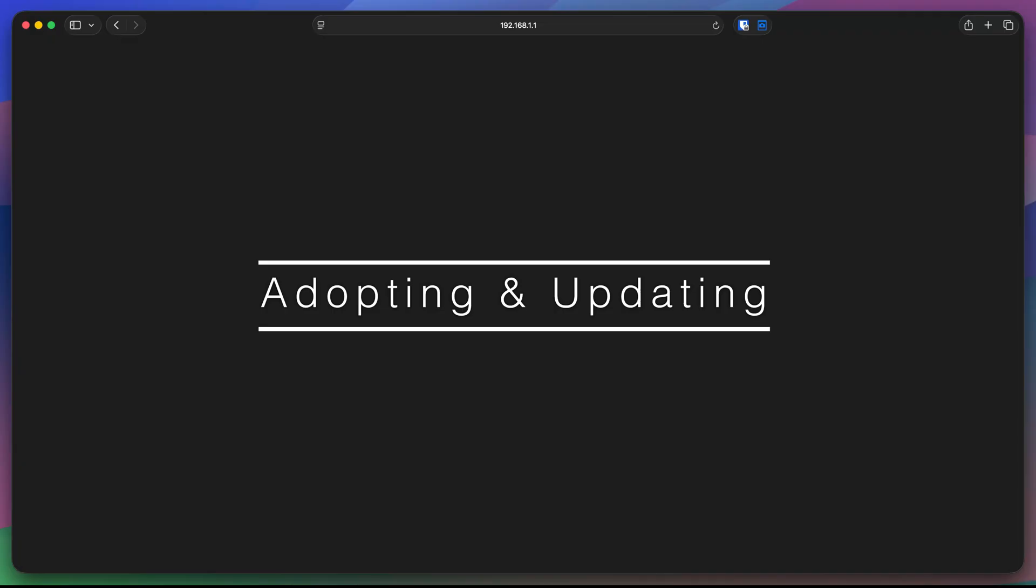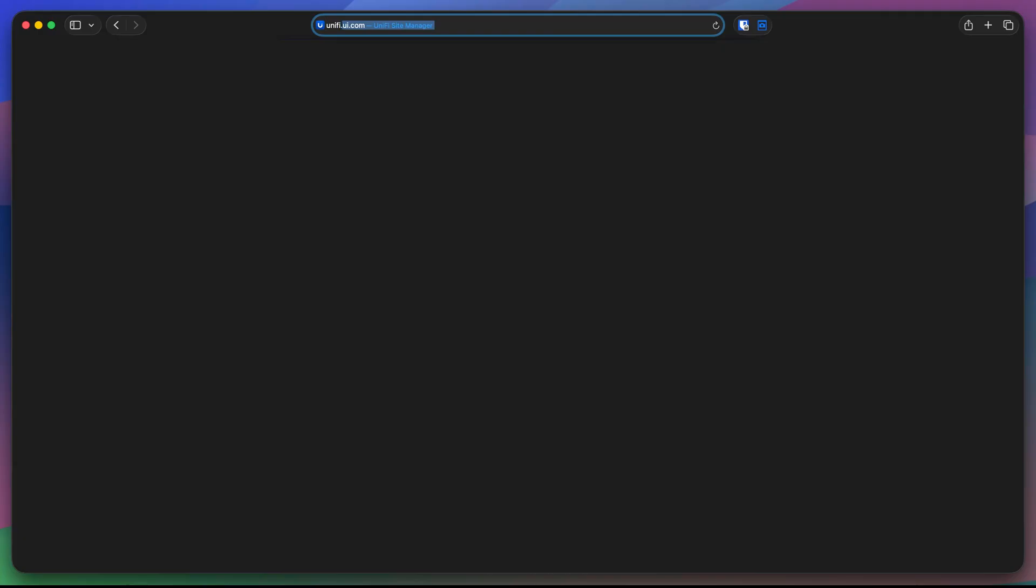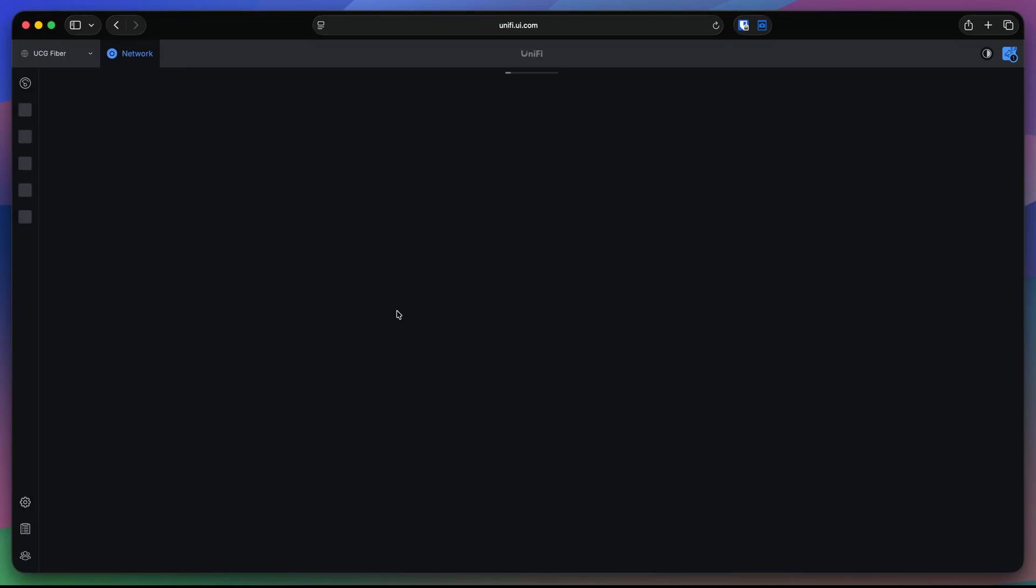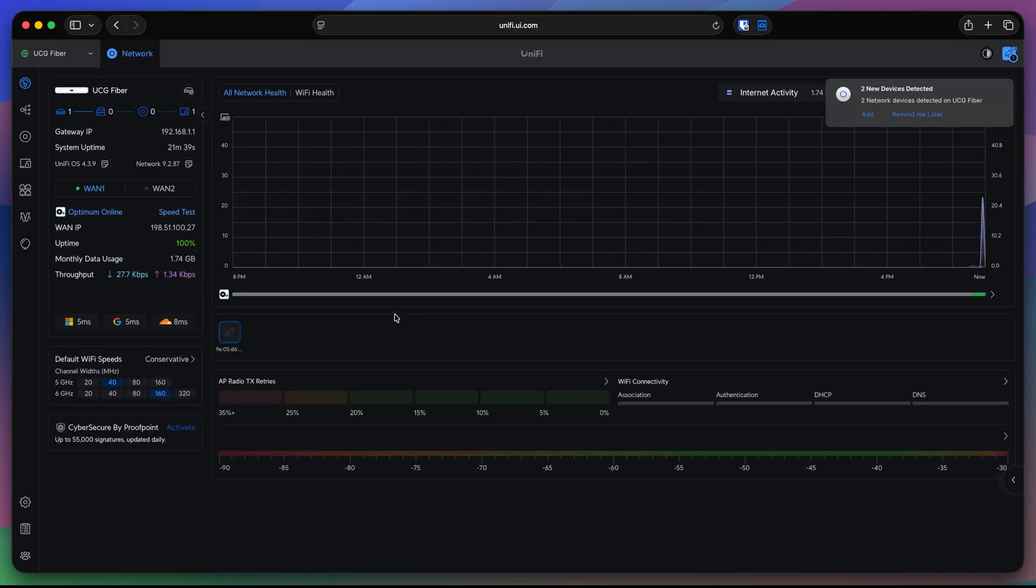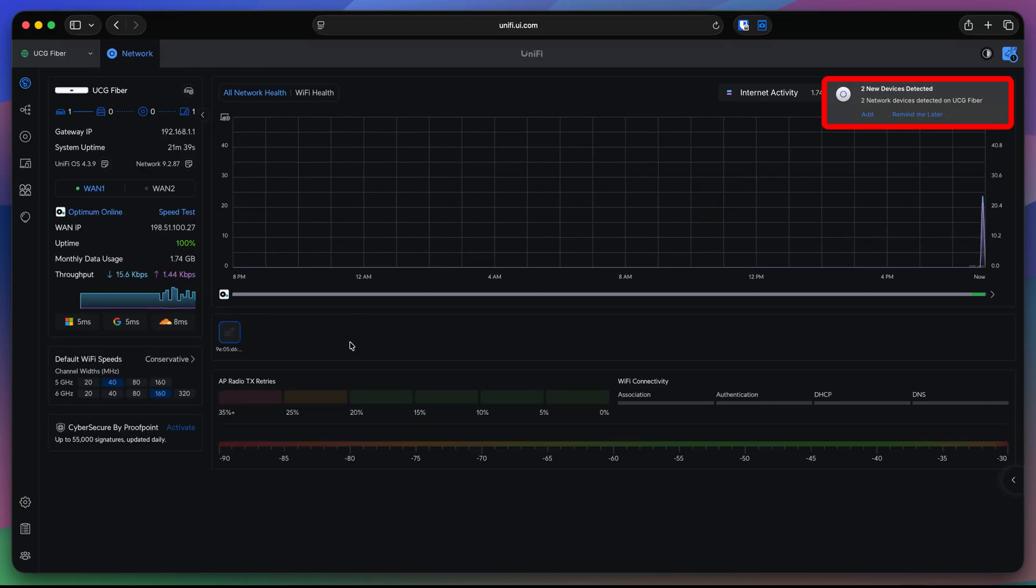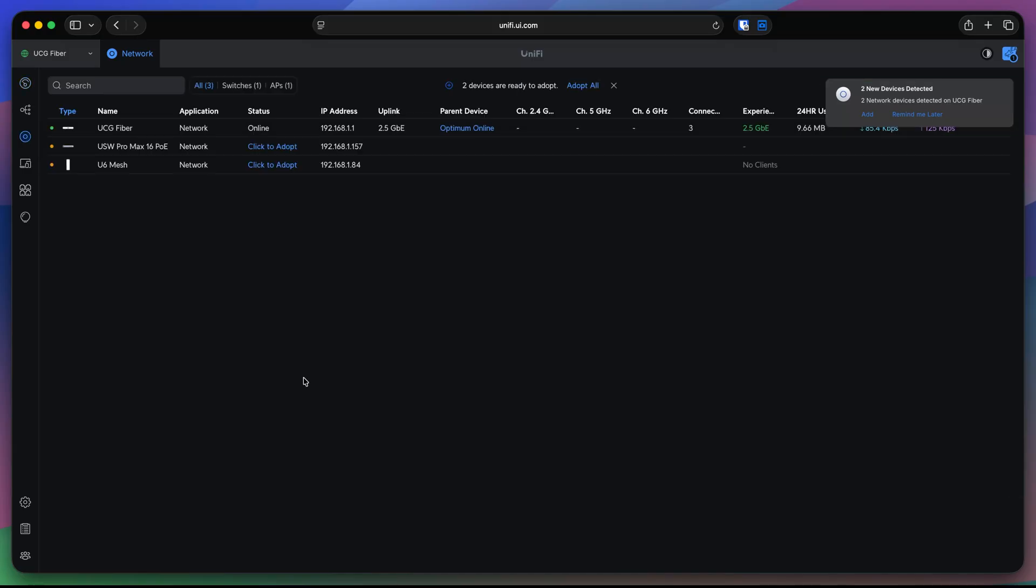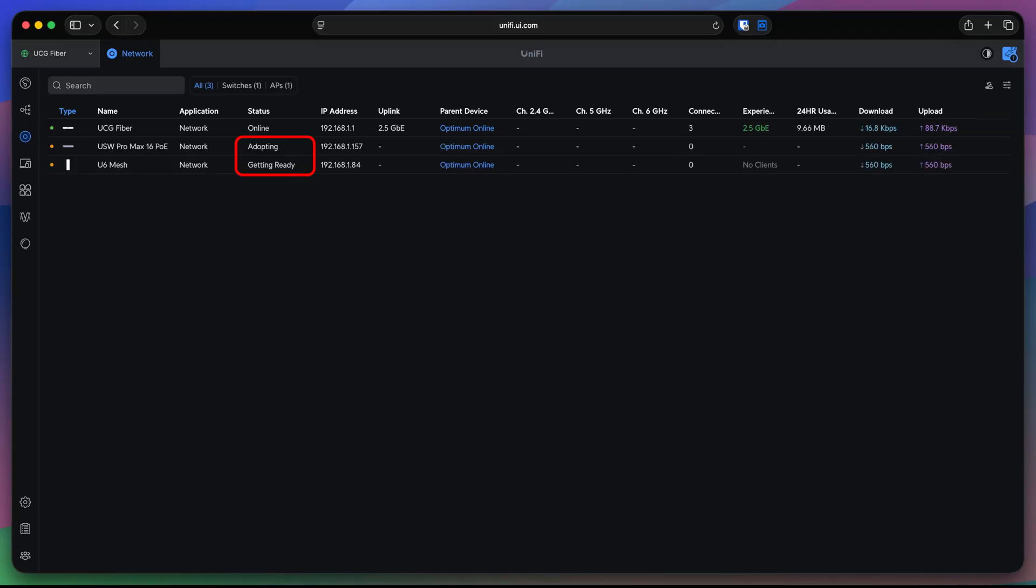Now I can manage this cloud gateway through the UniFi portal. For that, I'm going to navigate to UniFi.ui.com. Here I have multiple sites and let's pick the one we are working on. That would be UCG fiber. Now, I also connected two devices to this UCG. That would be access point and the switch. I'm going to go ahead and adopt both of them. Click to adopt. Click to adopt. Okay, they are adopted.